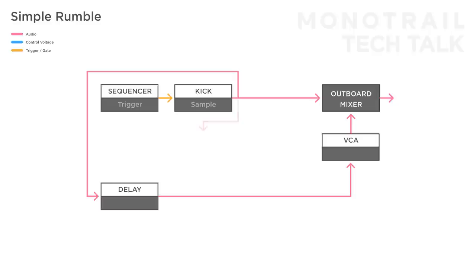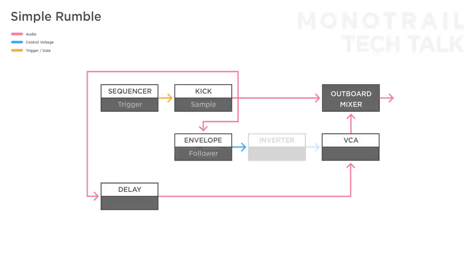The first is to make another multiplication of the audio of the kick. Run that through an envelope follower, invert the envelope and use it to close the VCA and lower the sound of the rumble whenever the kick is audible.